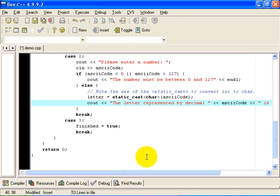Thank you. That should show you how to convert back and forth between chars and their decimal equivalent.